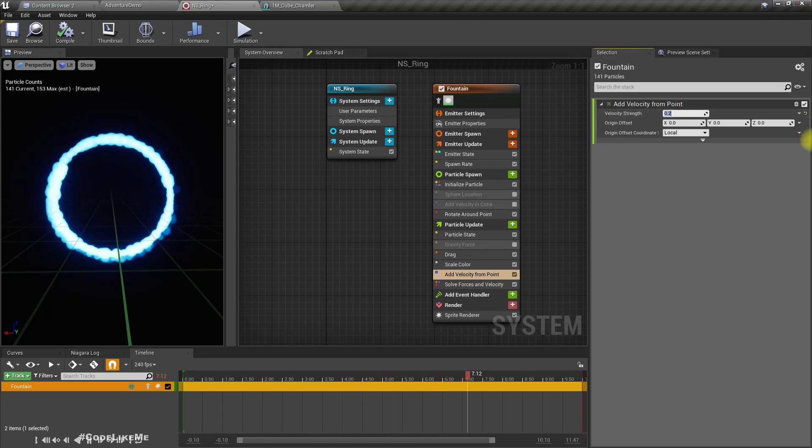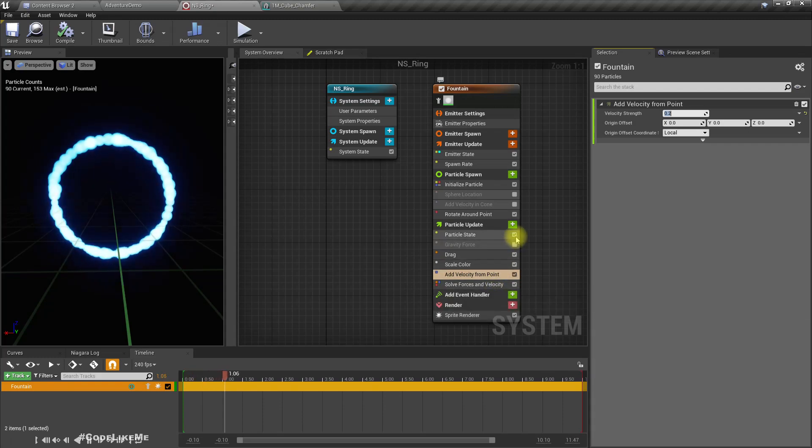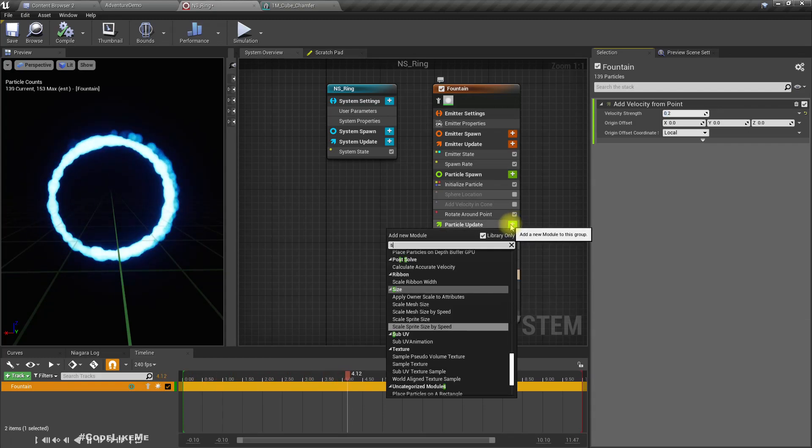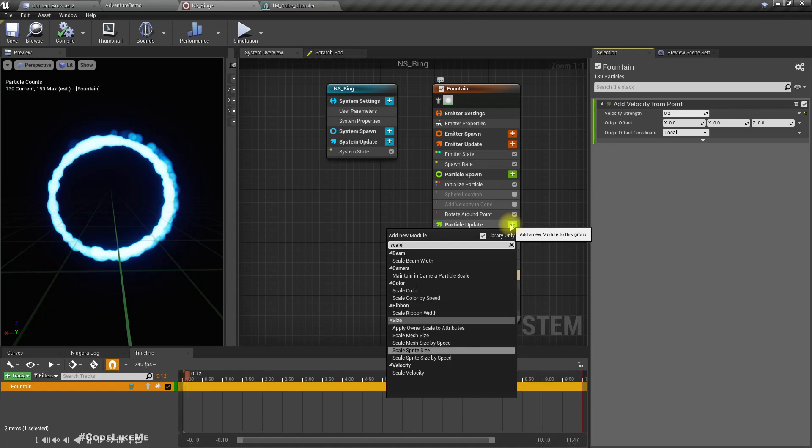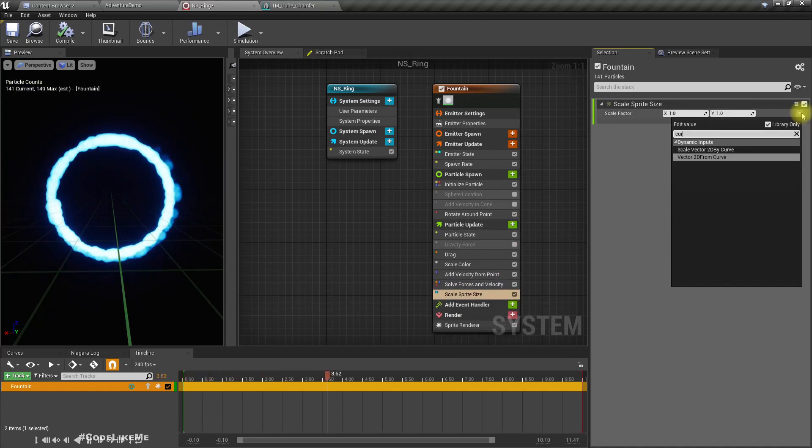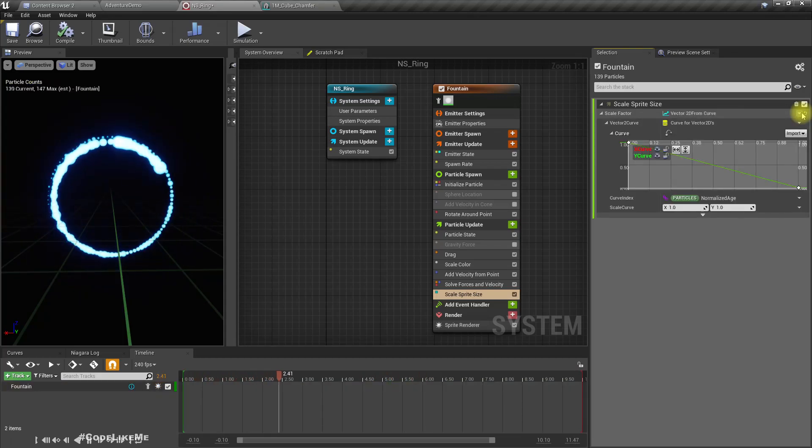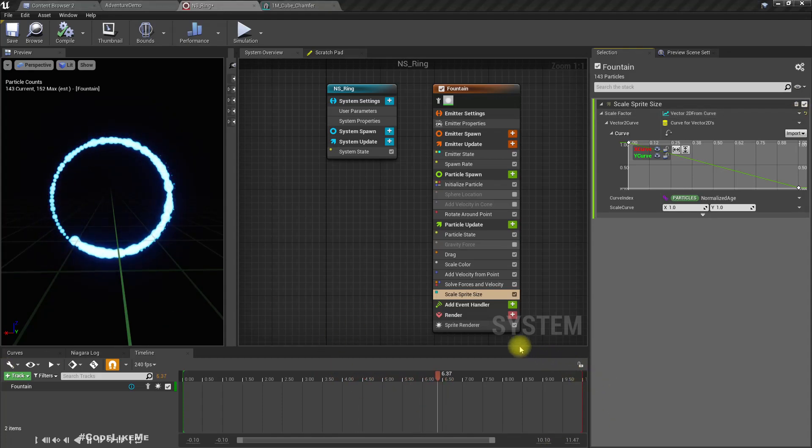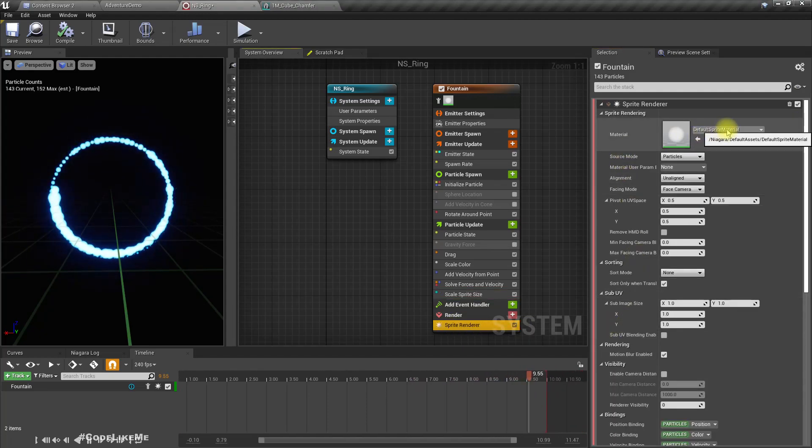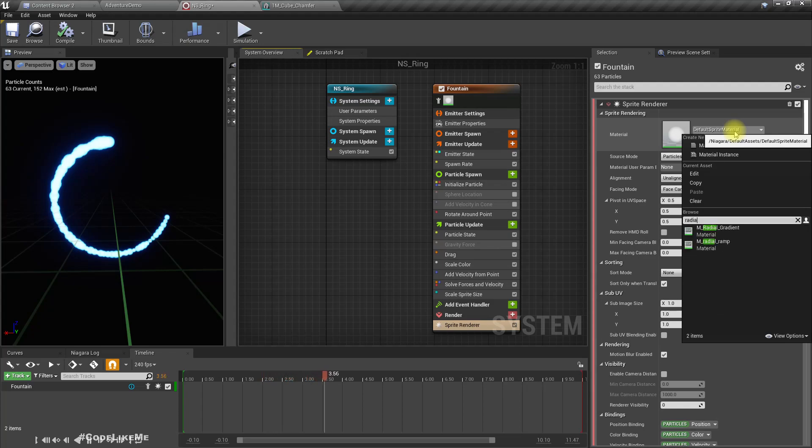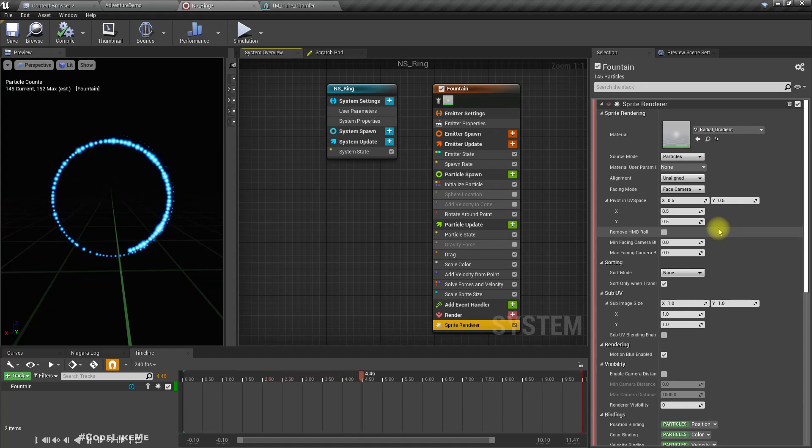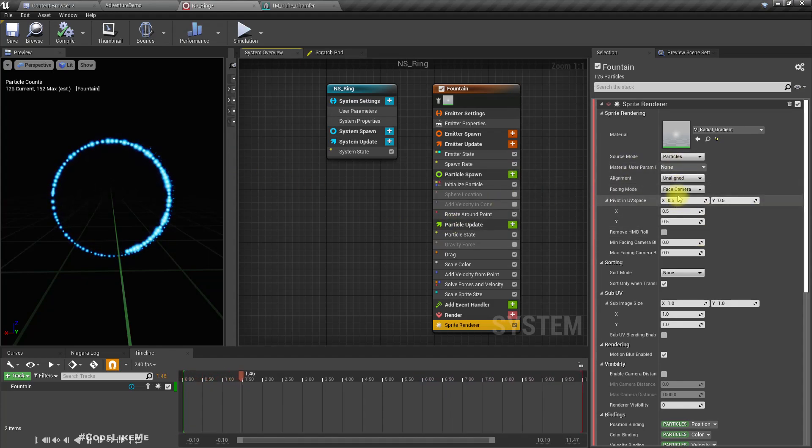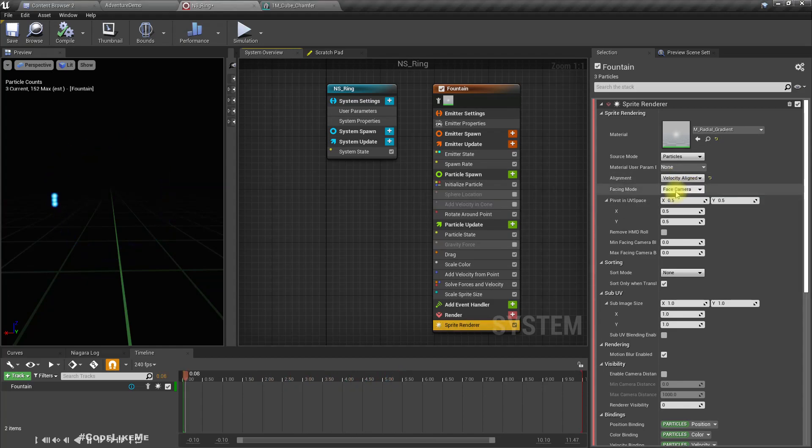I think it would be better if the particles got smaller as they move away, so scale sprite size. This is better. Also for the sprite render, this is default sprite material, let's try this one radial gradient. And this one is facing camera on line, let's set this to velocity aligned.